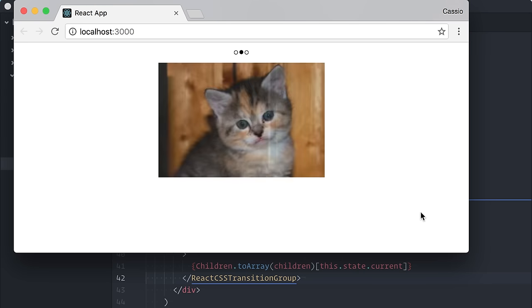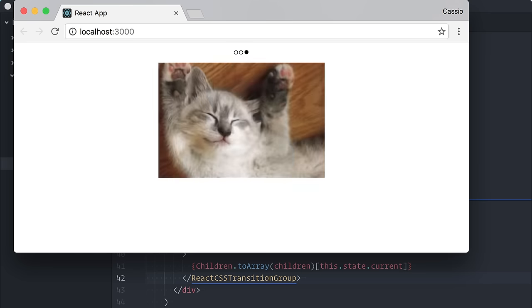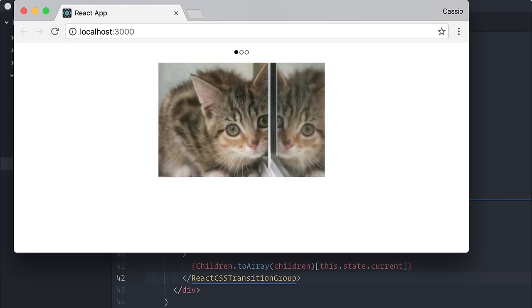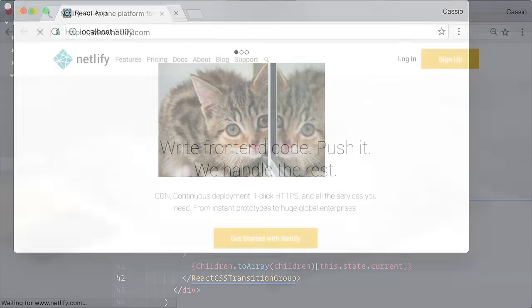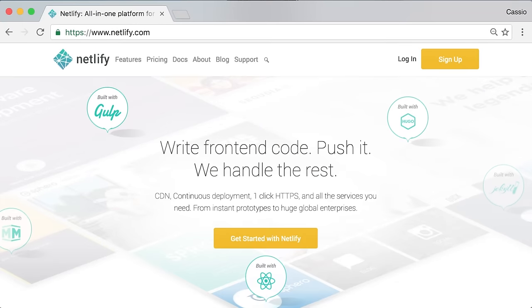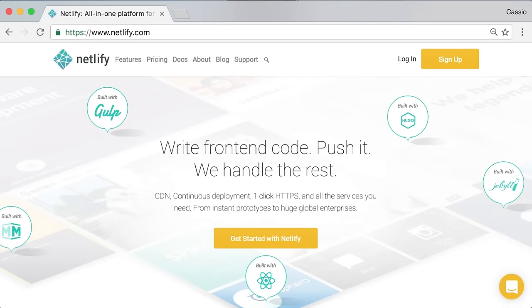You just watched an episode of React Casts. This episode was proudly sponsored by Netlify. Netlify is a premium, all-in-one platform for deploying and automating modern web projects. They have a very complete free plan that's worth checking out. Find more at netlify.com. See you on the next episode.